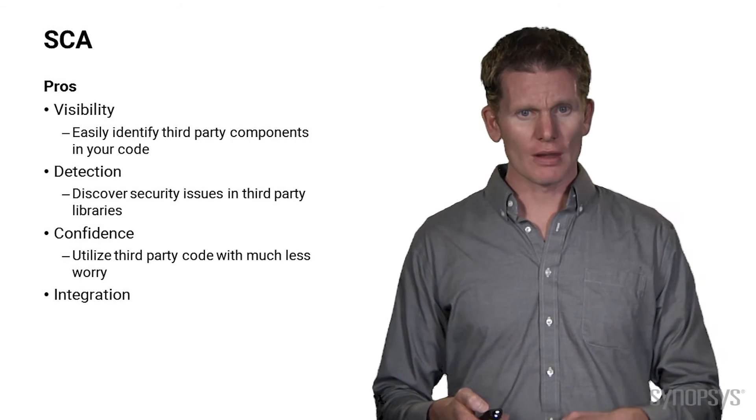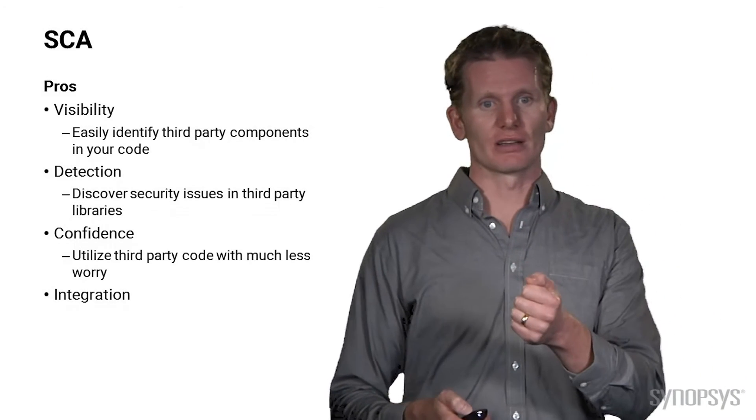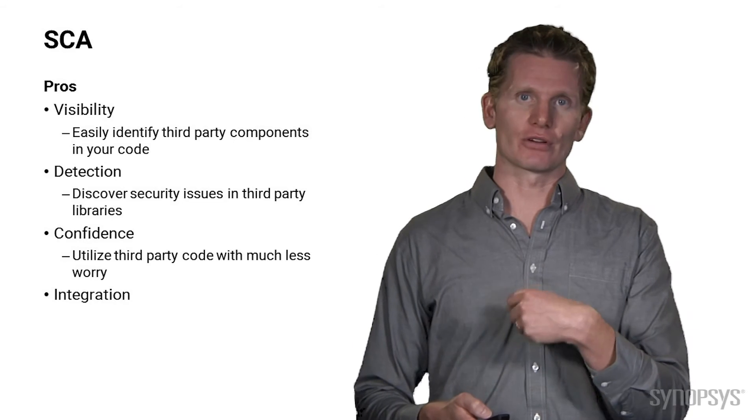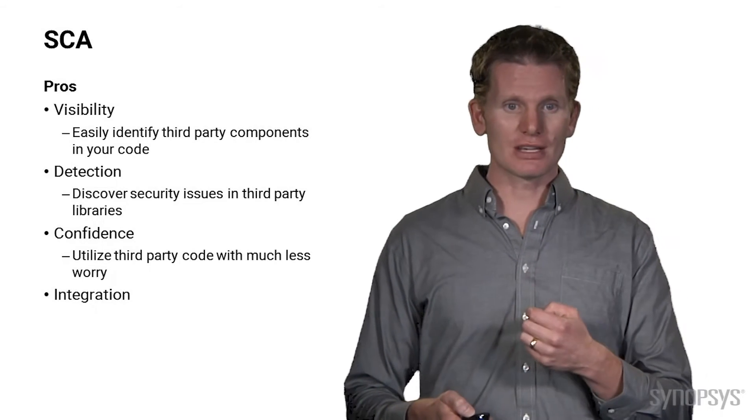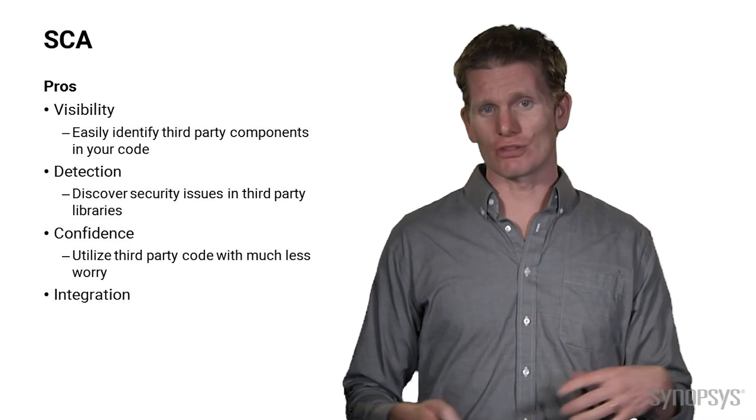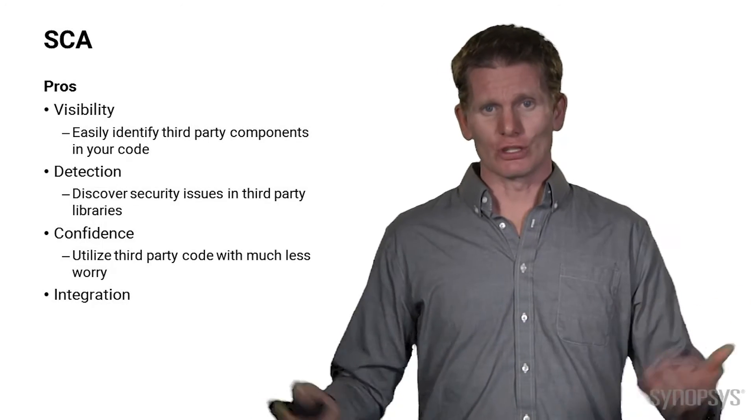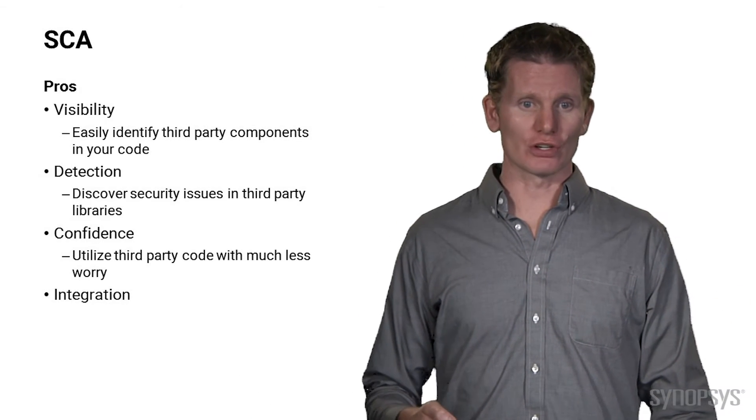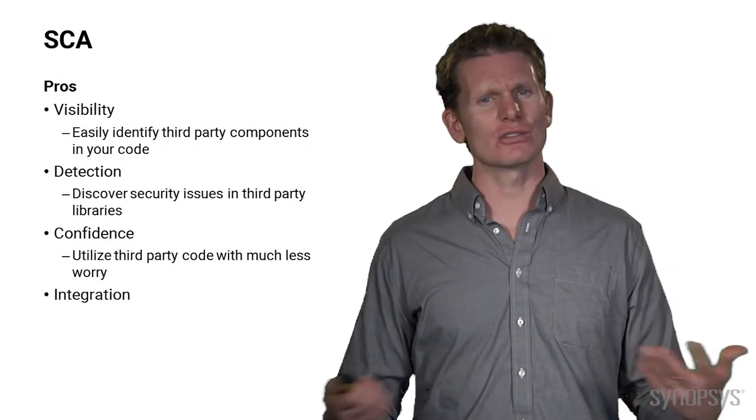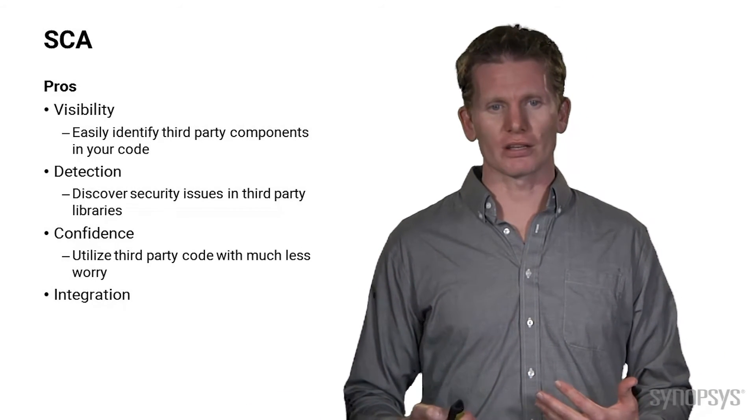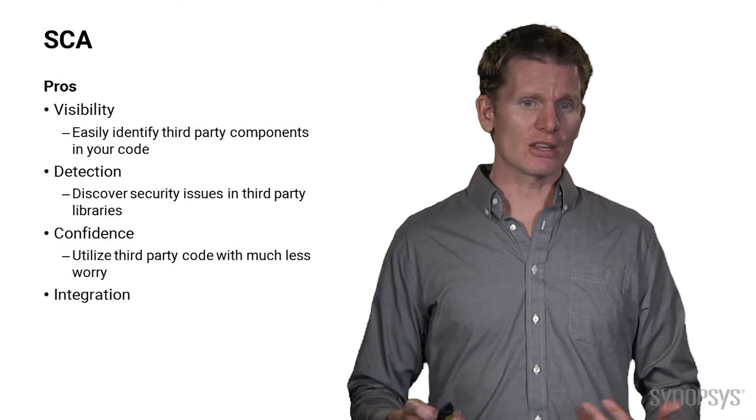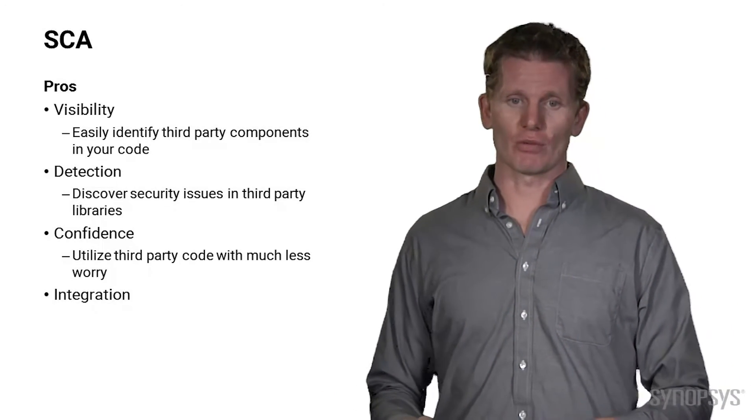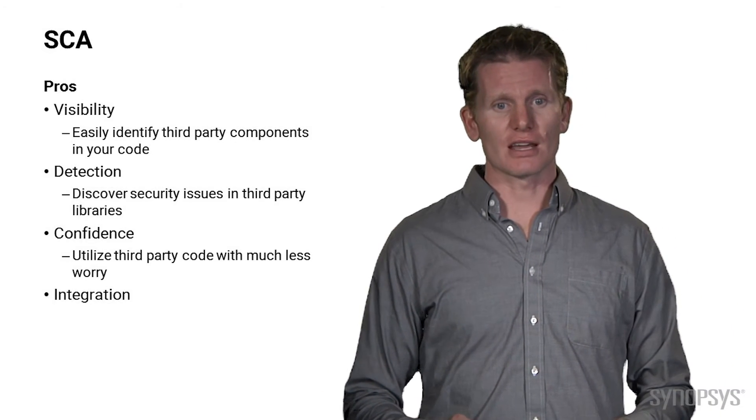So the pros are that you gain visibility, it's easy to identify those third-party products with SCA. You get detection, you can find vulnerabilities that you might not even know about. You get the confidence to use open source without having to stress whether the code quality is what it should be or not. And you can use that in a fully integrated way. So thumbs up for SCA.